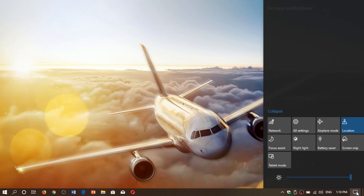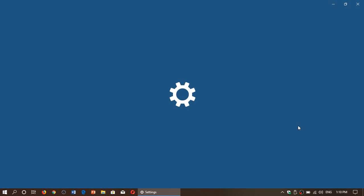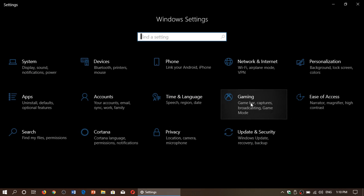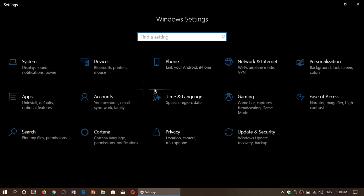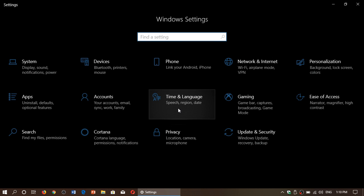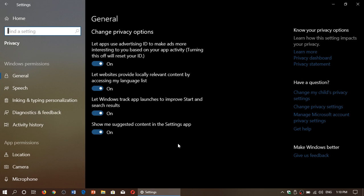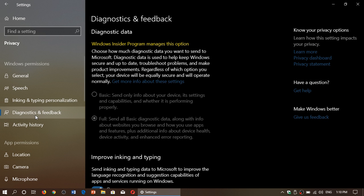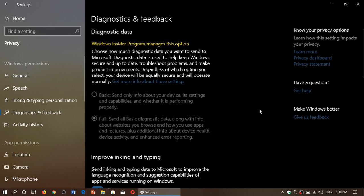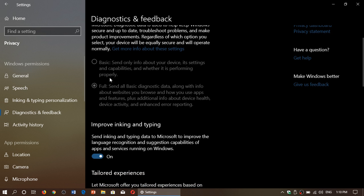To do this, you simply go to all settings. In settings, go into the Privacy tab, and in Privacy, go to Diagnostics and Feedback. Now, if you're an insider, you can't touch this because the settings are automatically chosen for you. But for others, there's basic and there's full.